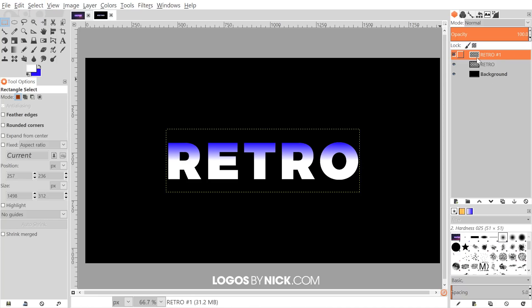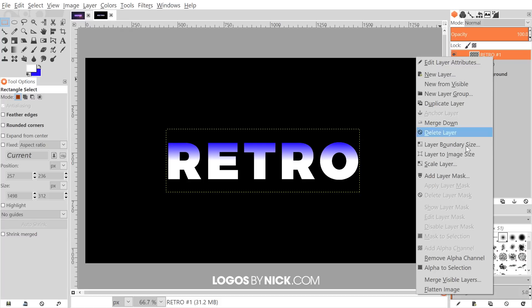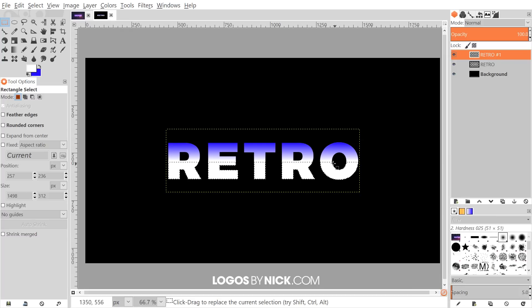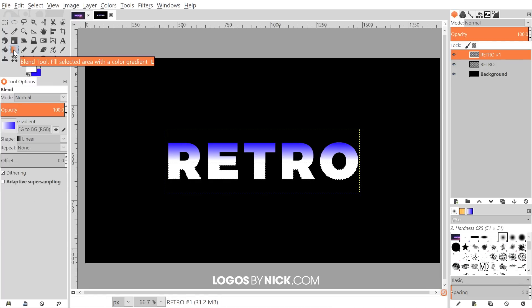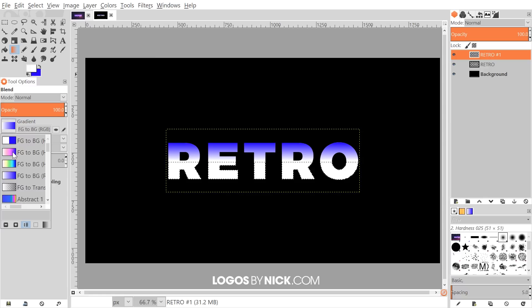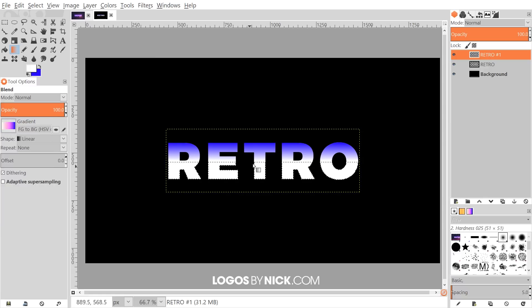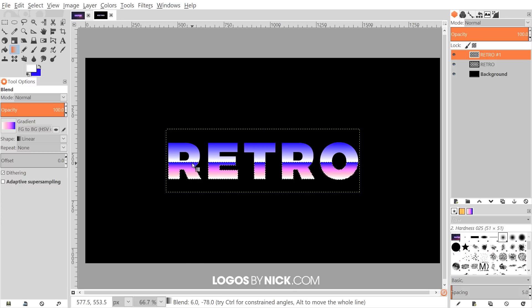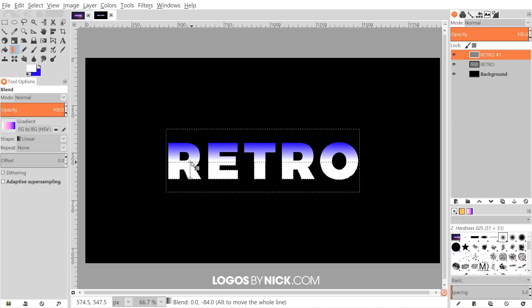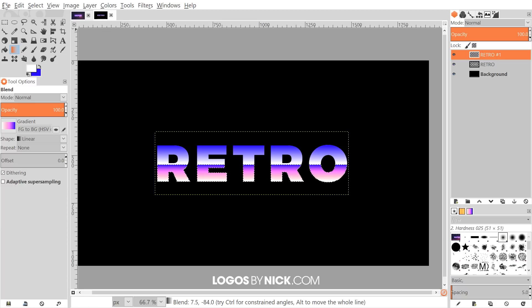Right-click on that layer and go to Alpha to Selection, which will select the bottom half of the letters. Come back to the blend tool and this time choose the HSV Clockwise gradient option. Hold Ctrl and click and drag the line straight up. Adjust the position until you get a good result — that looks pretty good.